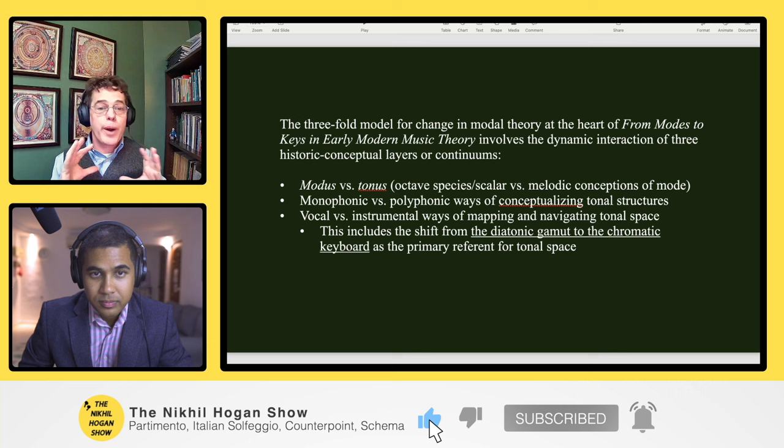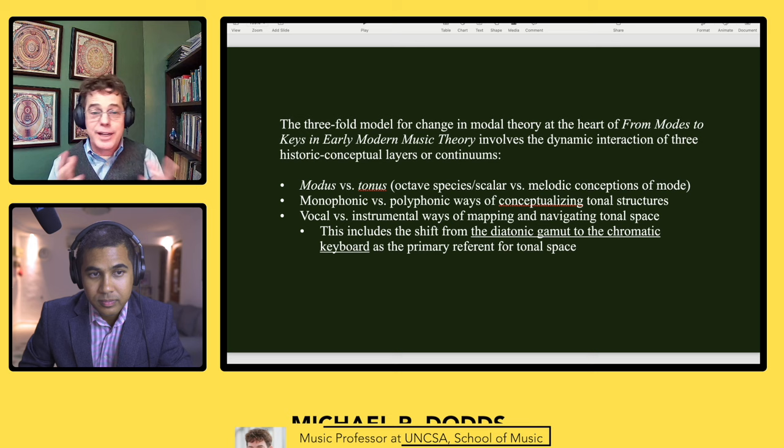I might ask, what's a model for change? A model for change is a framework that allows for complexity.